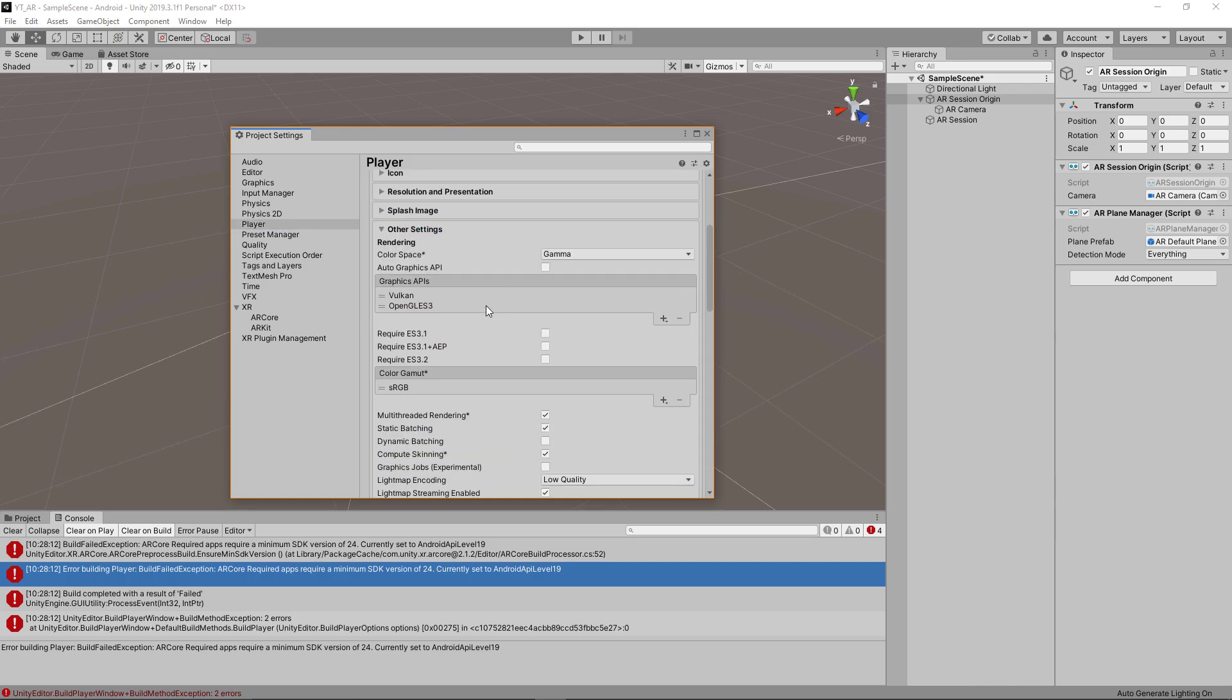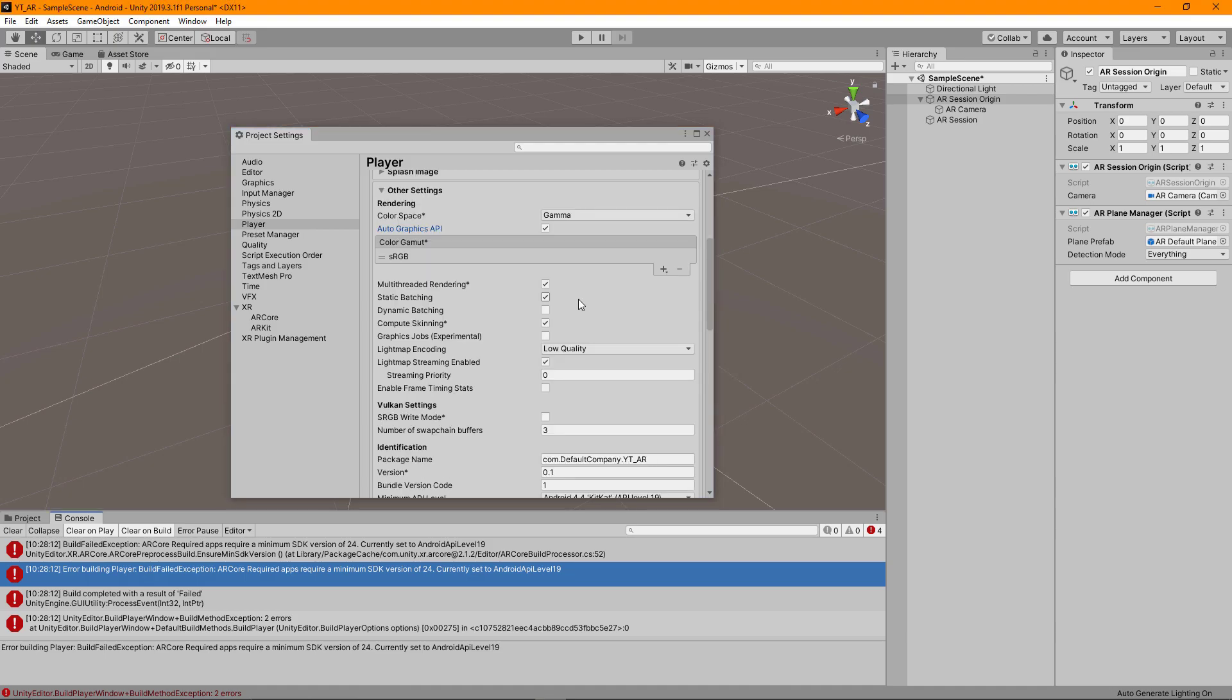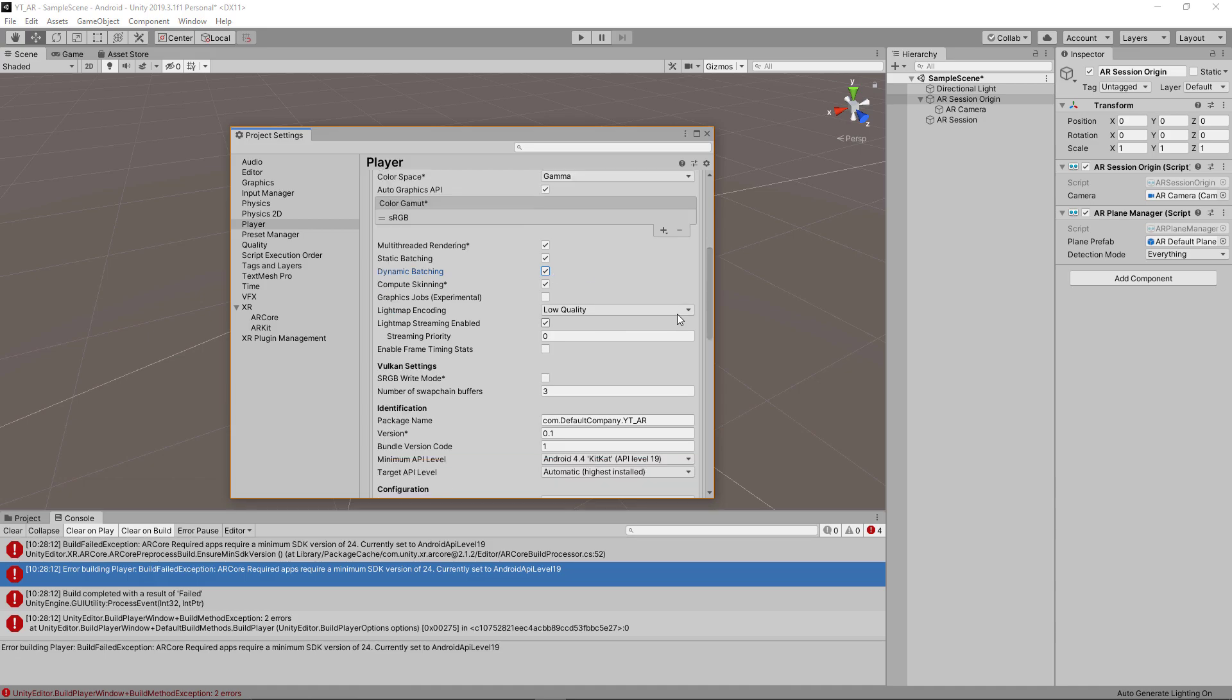Drop the other settings down. There's a few things we can change here to get the best implementation when we're running in AR. The first thing is we want the auto graphics API to be ticked. Make sure we have that ticked and ready to go. We also want the dynamic batching to be ticked as well.